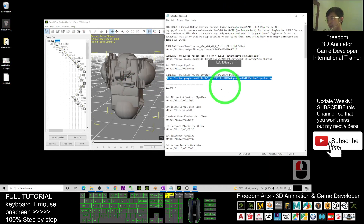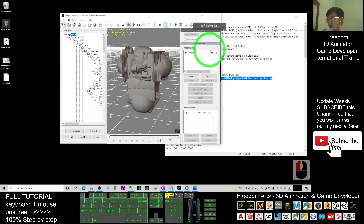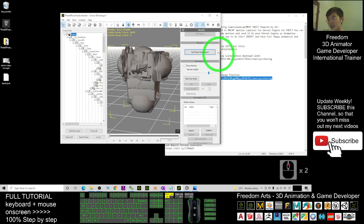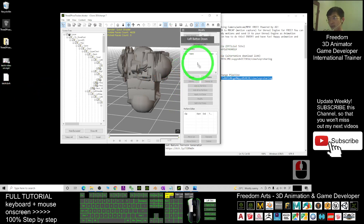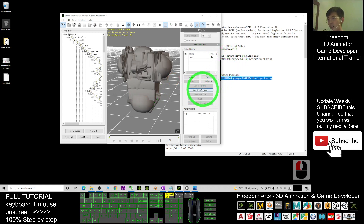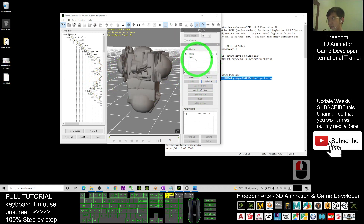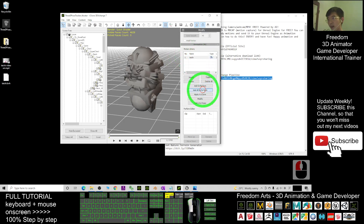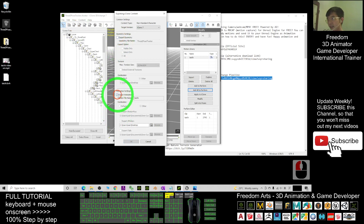Scroll down until you find the Motion Library. Drag the BVH into the Motion Library, then click Convert. Click 'Add All to Perform.' When you drag it in, you must select the current character and click Convert, then click 'Add All to Perform.' Then click Export. When you click Export, make sure you untick everything first and only tick 'Export Animations.'